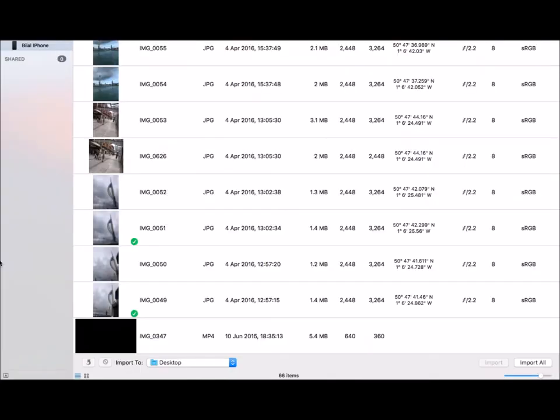Once it's open, it should straight away open up with your camera roll. If it hasn't, then all you have to do is click the name of your product at the top left. Now once you're on your camera roll...